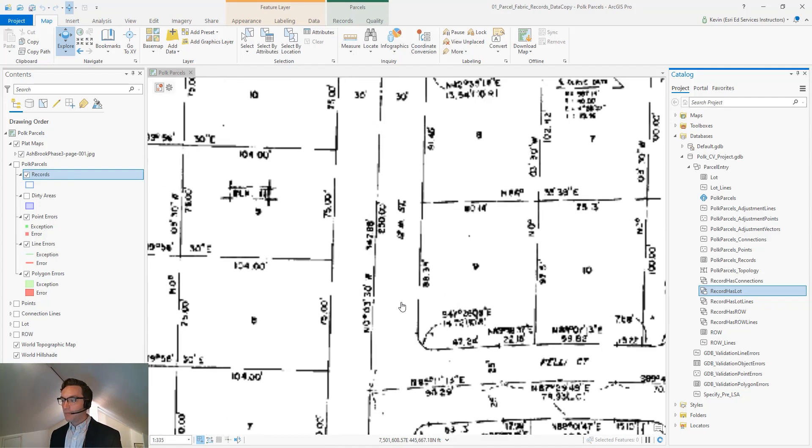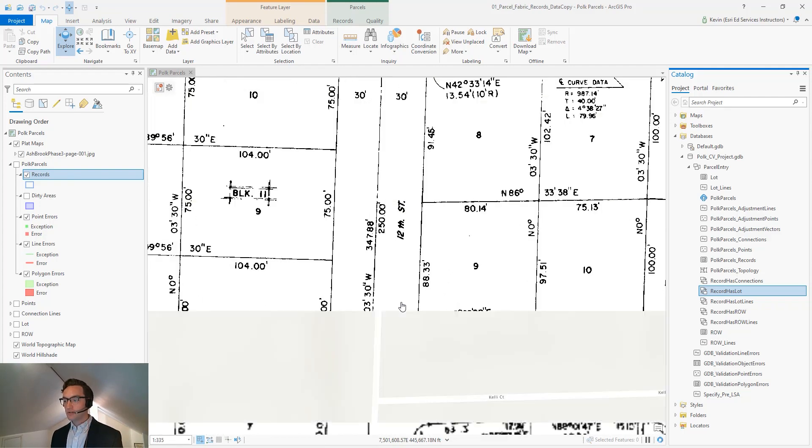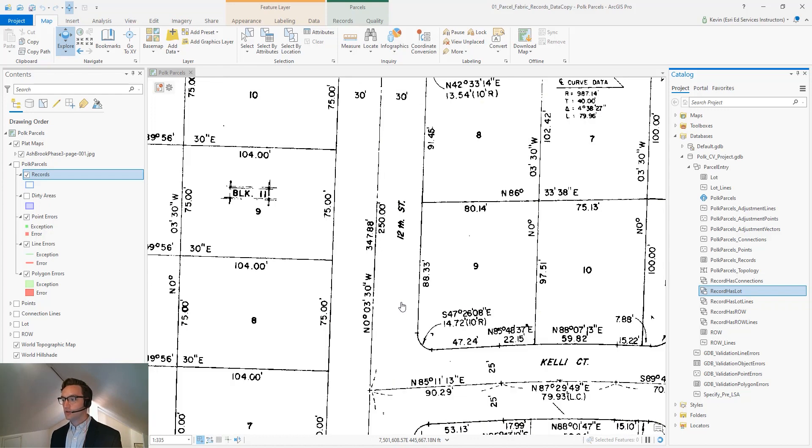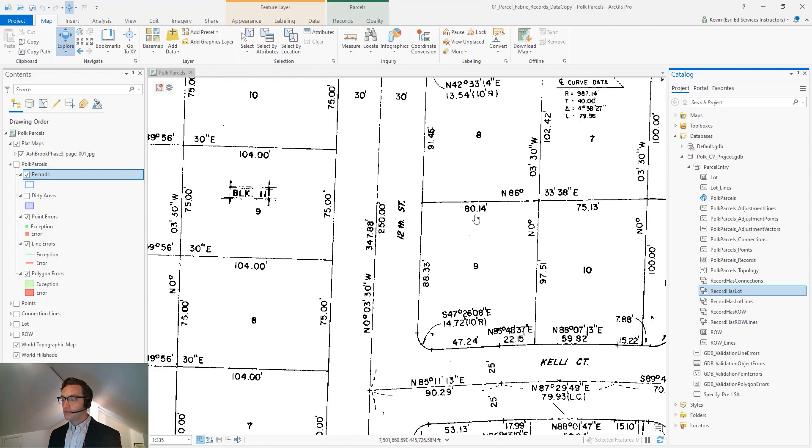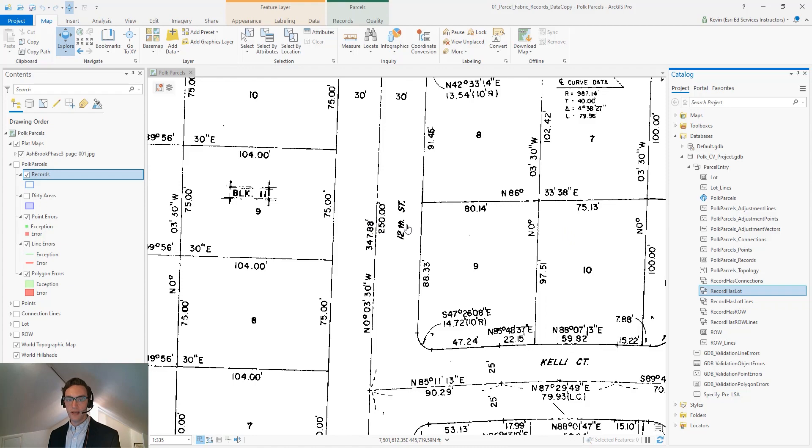A plat map and other types of legal descriptions will include detailed measurements for the dimensions of property and for public rights of way.